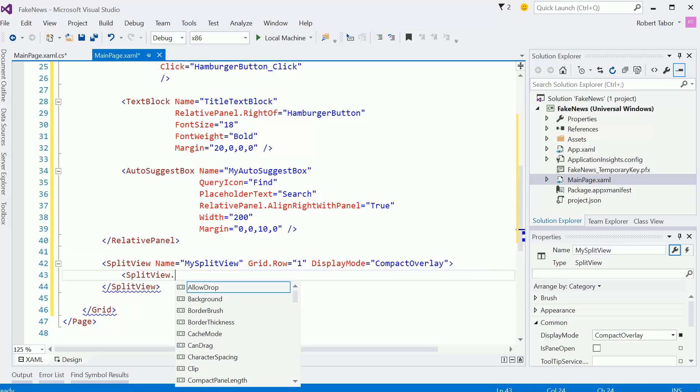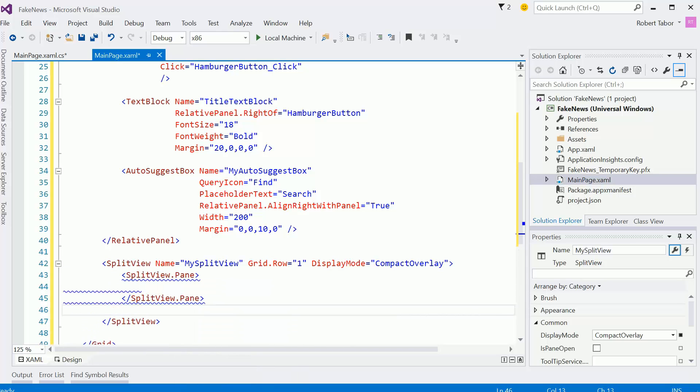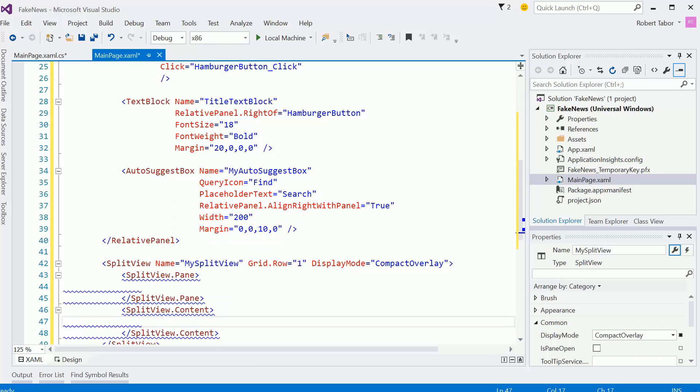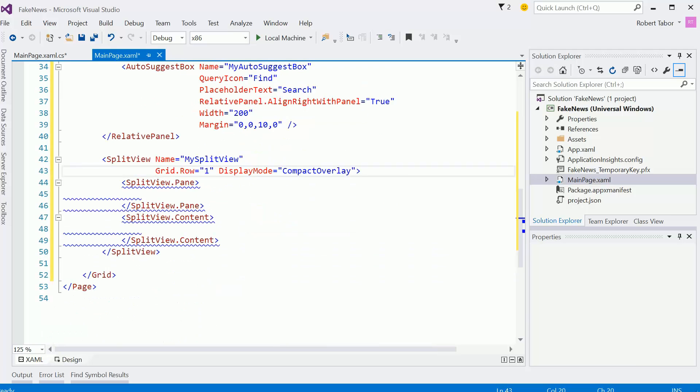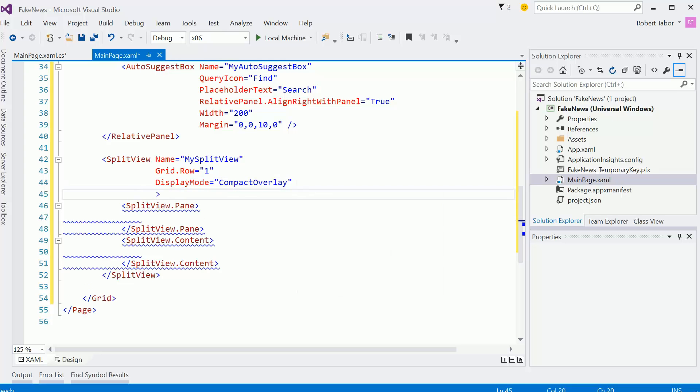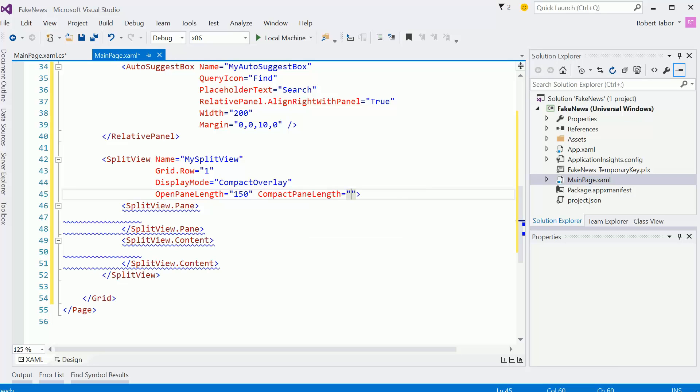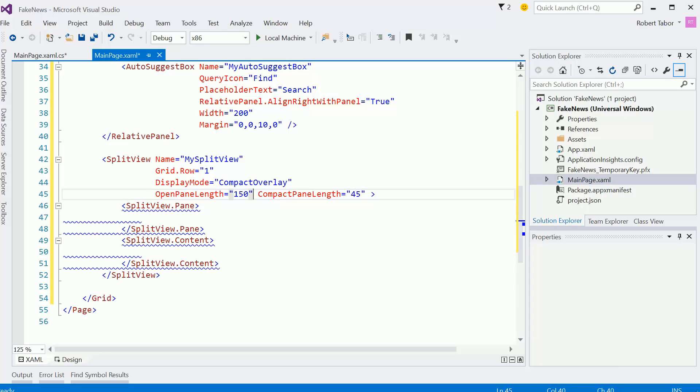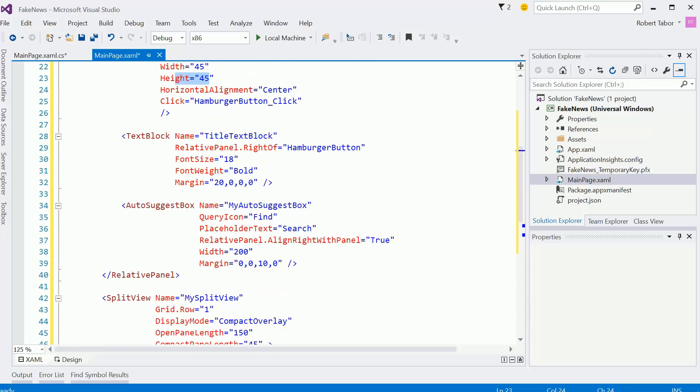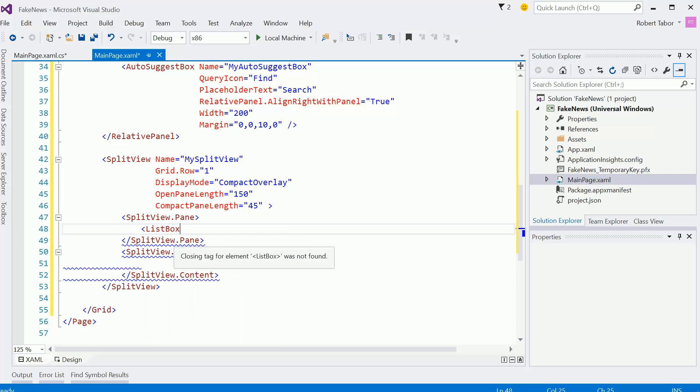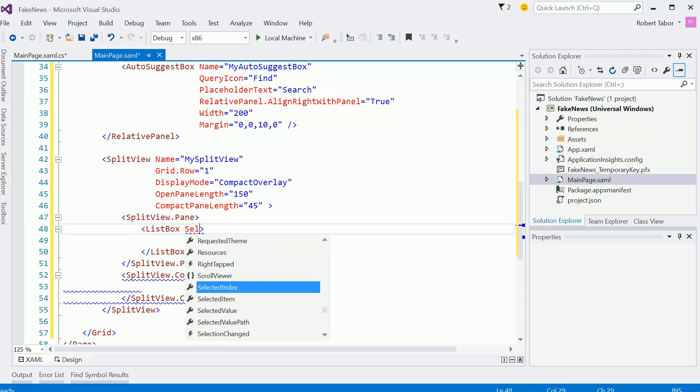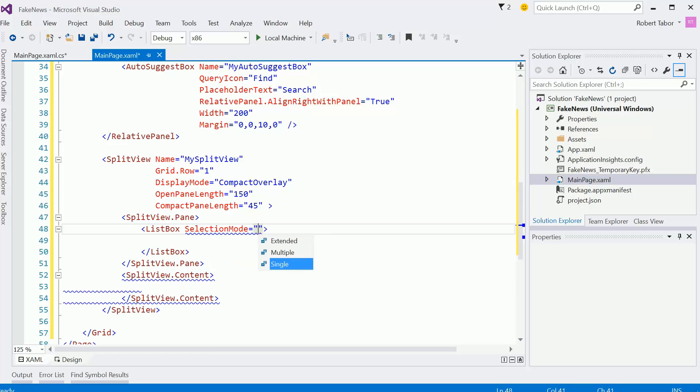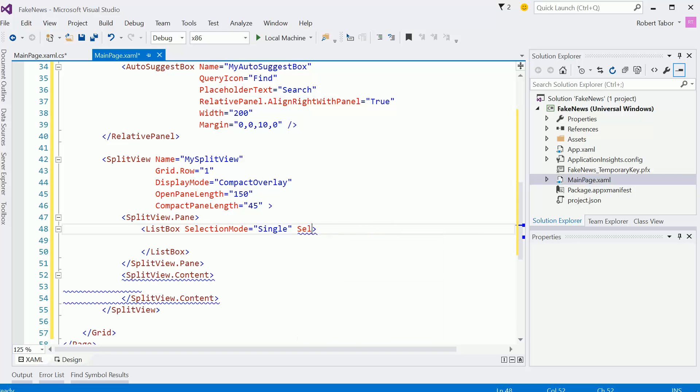I'm going to go ahead and do this while I'm thinking about it. SplitView.content. Let me go back here and finish this idea up. I know I'm going to need the open pane length. I'm going to set it to like 150 to start and see if that works well. And then I'm going to set the compact pane length to 45. I'm setting it to the same width as my hamburger button. And then I'm going to add the list box like I've been working with here.